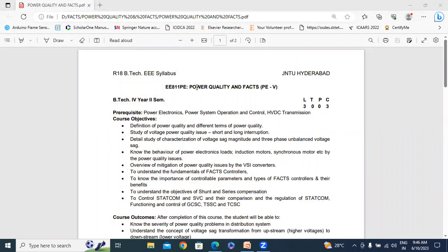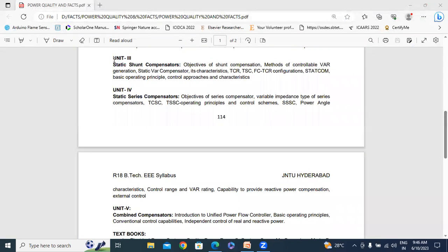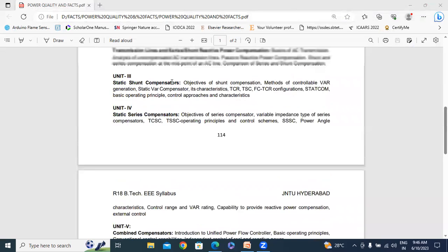R18 syllabus. Today I will discuss Chapter 3: Static Shunt Compensator. In this Static Shunt Compensator topic, we cover the STATCOM and the Basic Operating Principle of DSTATCOM.